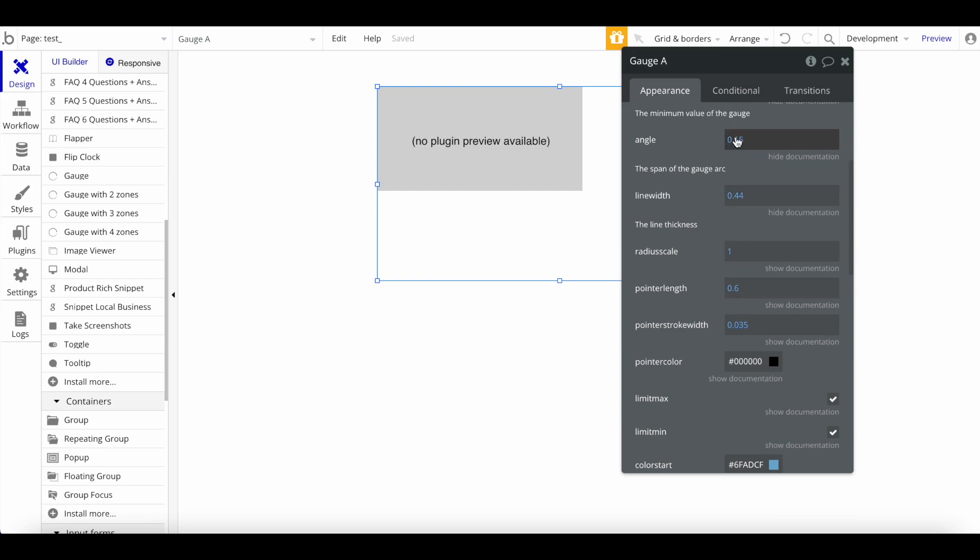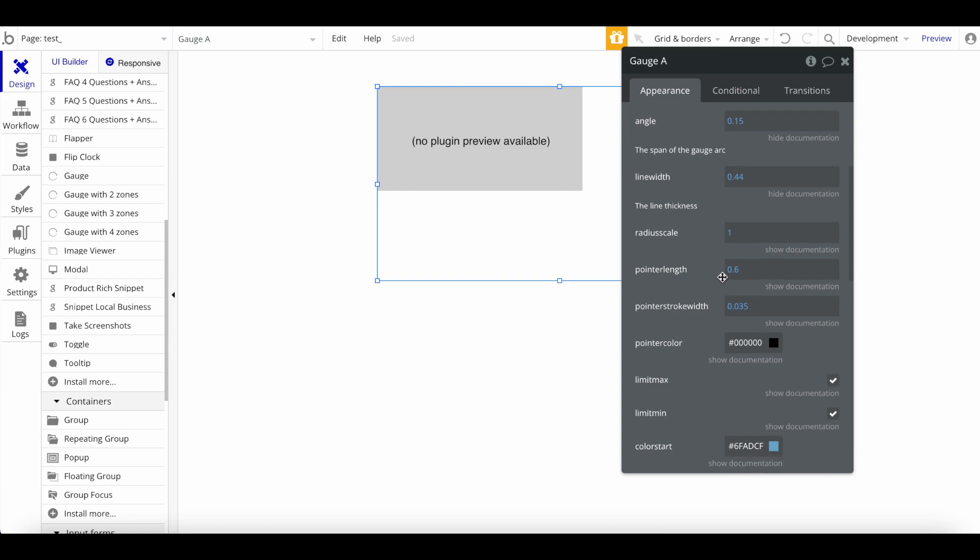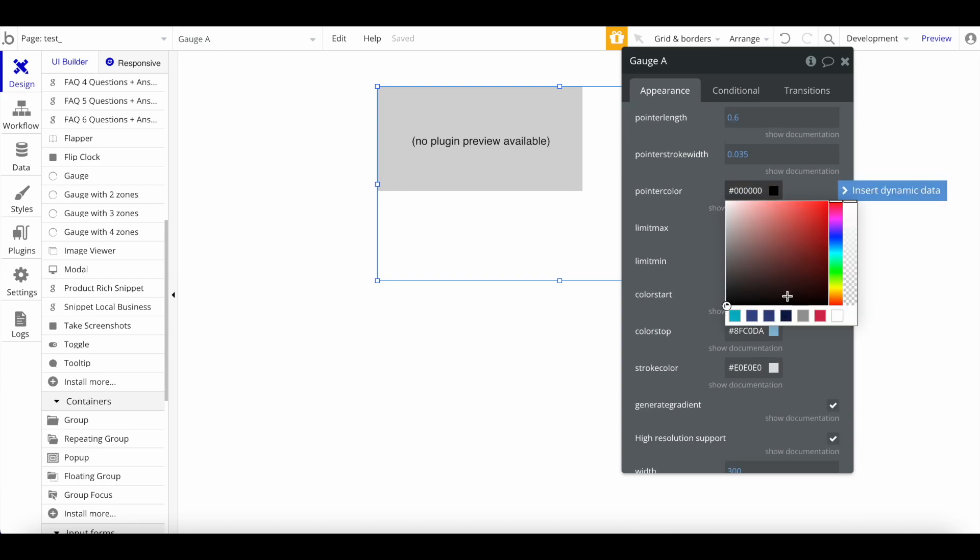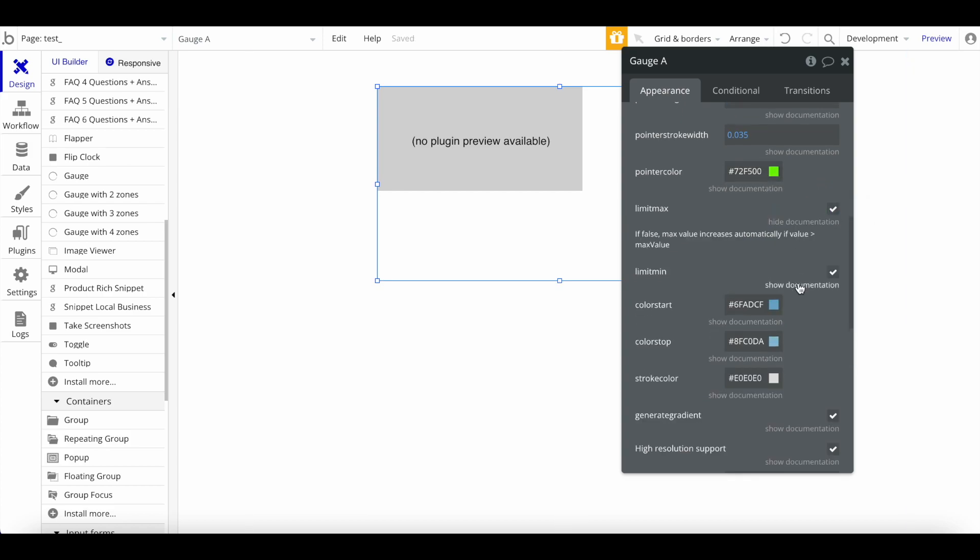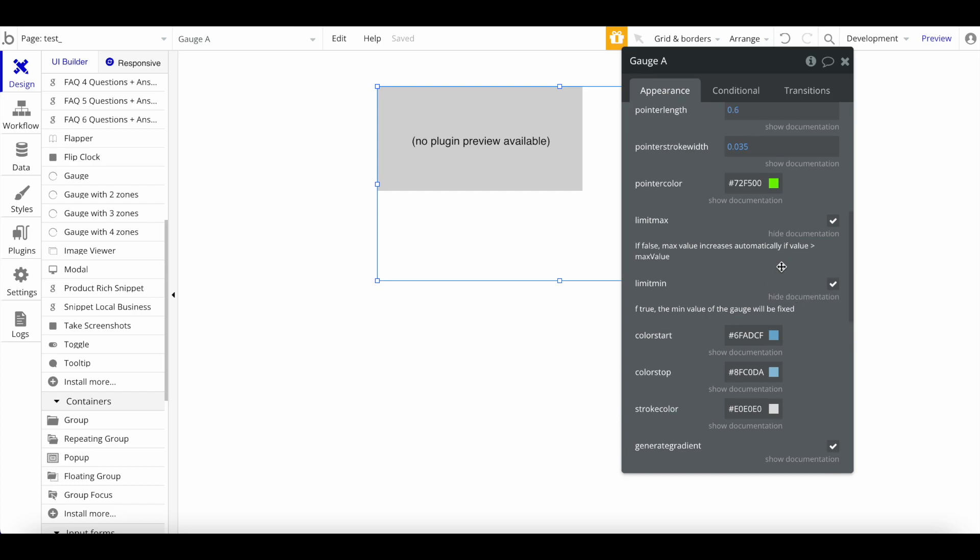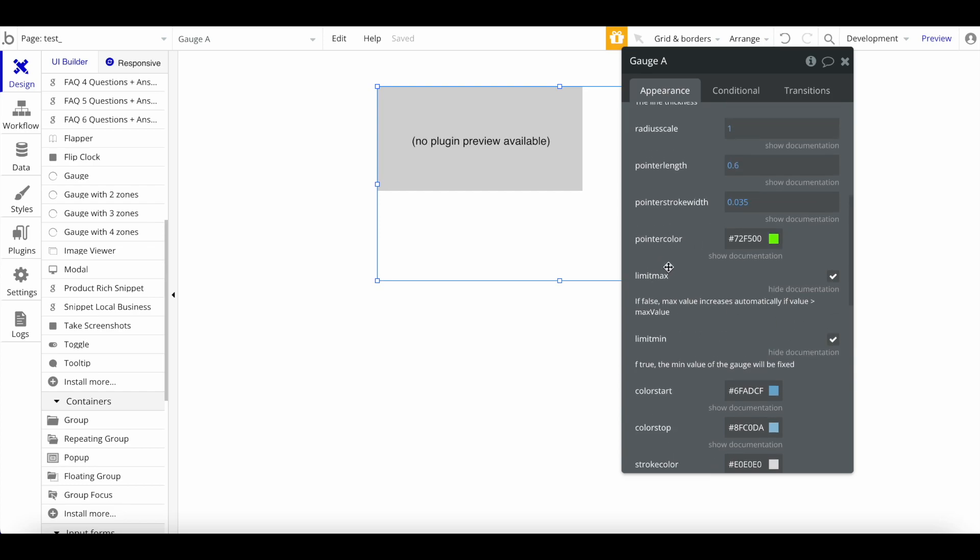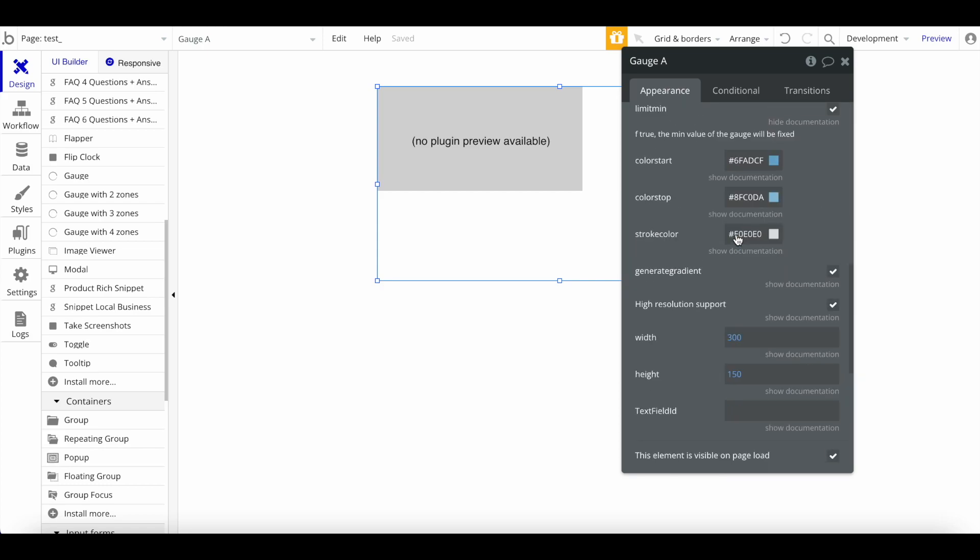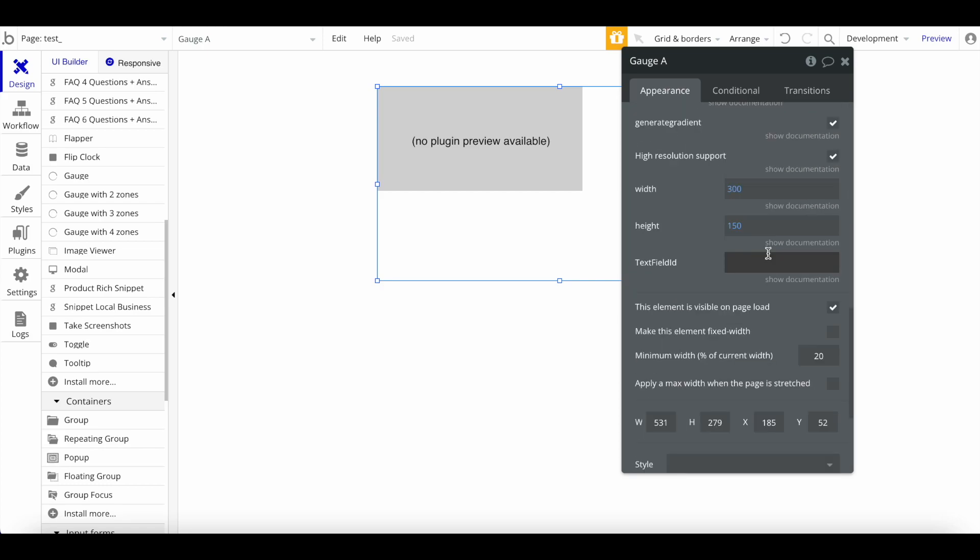I would recommend to just play around with that to find a number or range that you like. These things like the radius scale and the angle really allow you to play with the design of the gauge and change that a lot. Take a look at our demo editor to see what kind of things are possible. Obviously, pointer color—quite important. Let's maybe make it green.